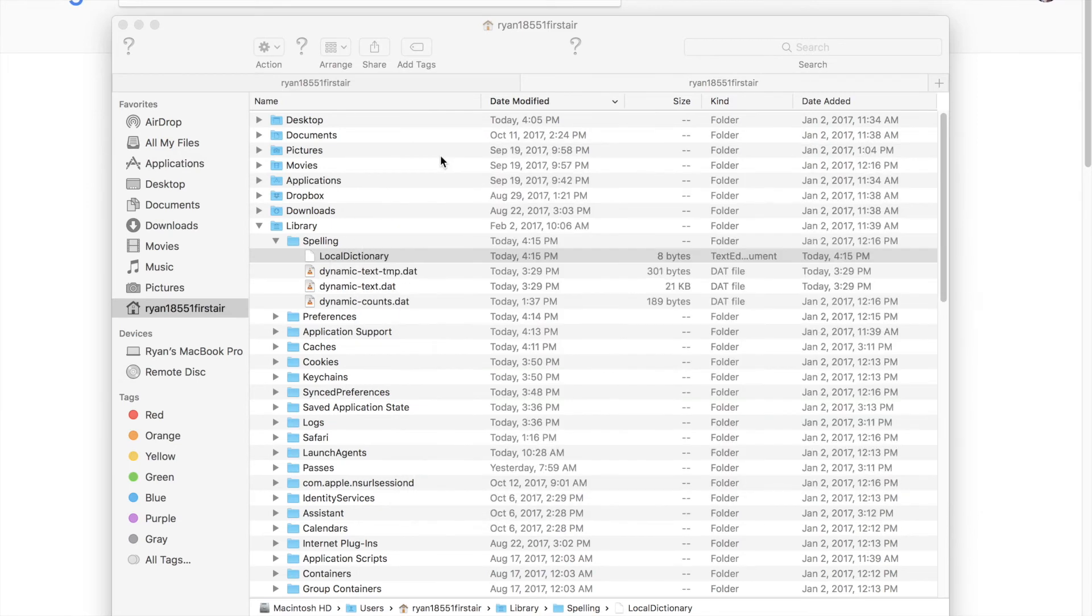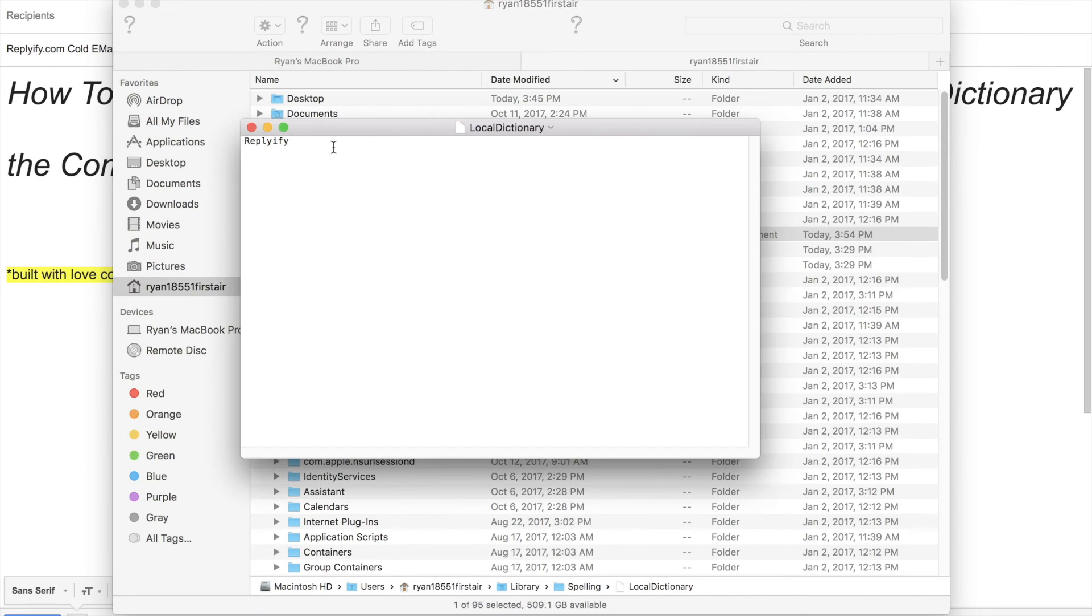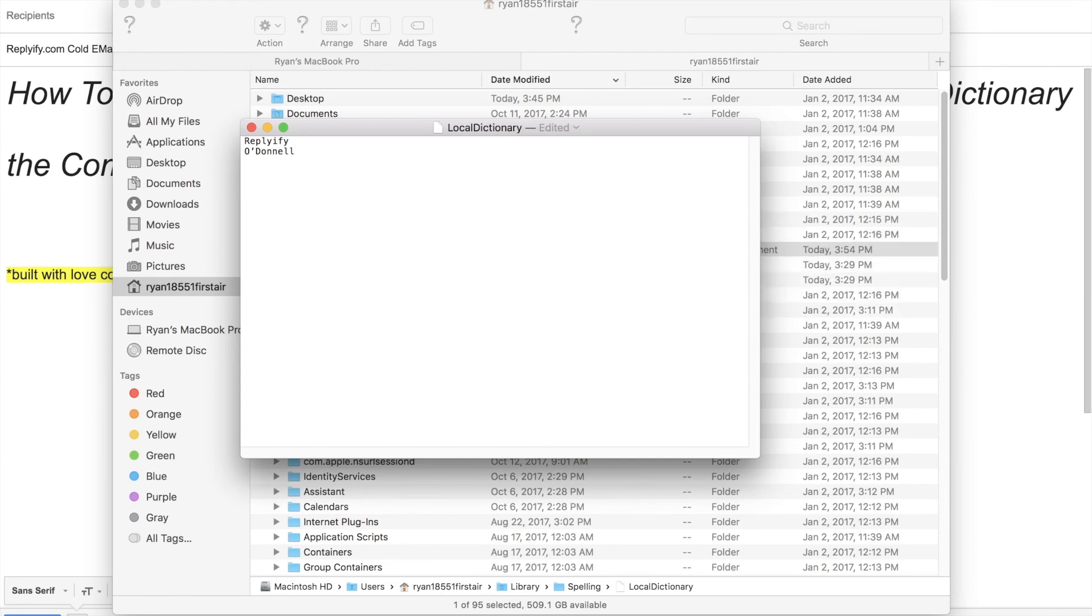Pro tip: if Google consistently marks your name or your company's name as misspelled, you can fix this really easily. Just open that file again, your Local Dictionary, and you can type out the words that you want Google to ignore in the future.